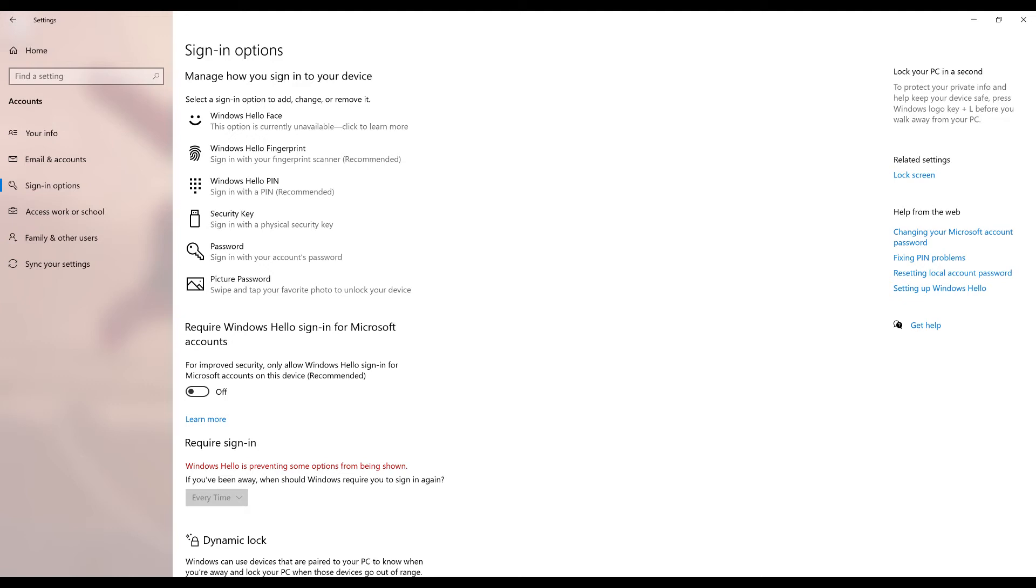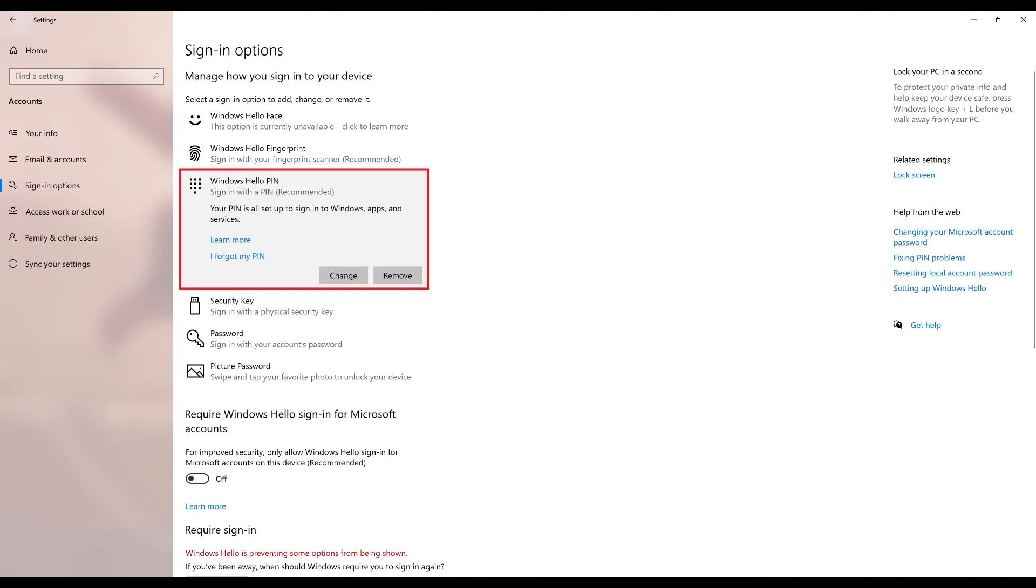Step 4. Click Windows Hello PIN to expand that option into a menu. Step 5. Click Remove.